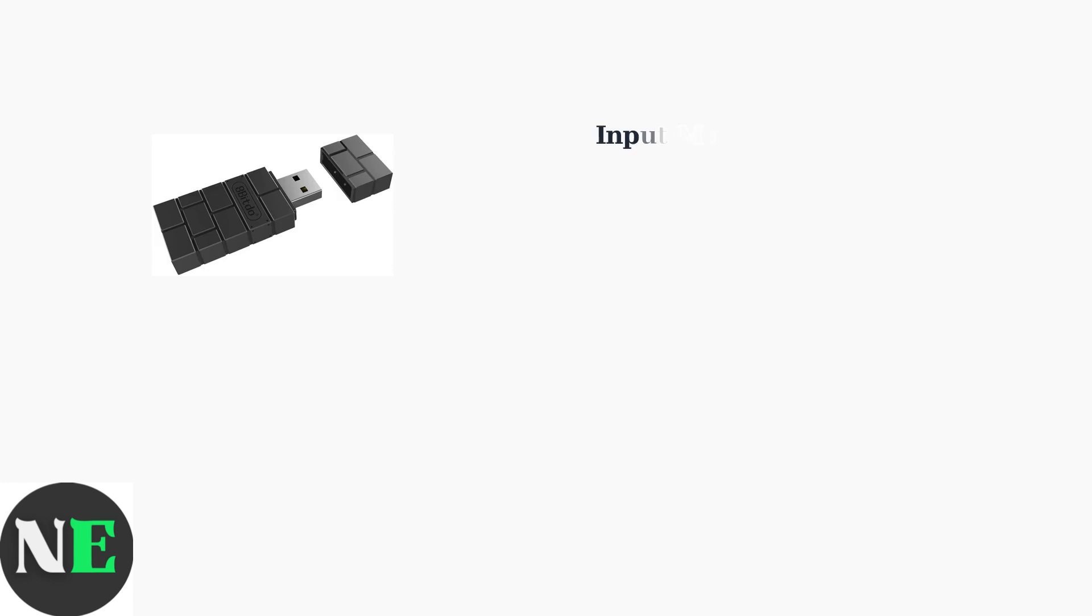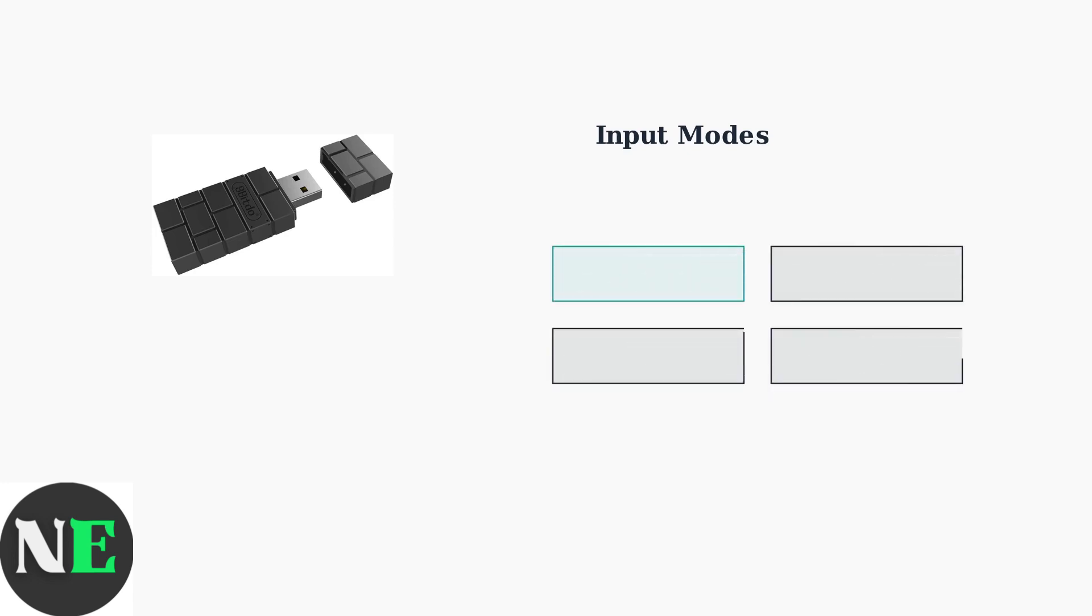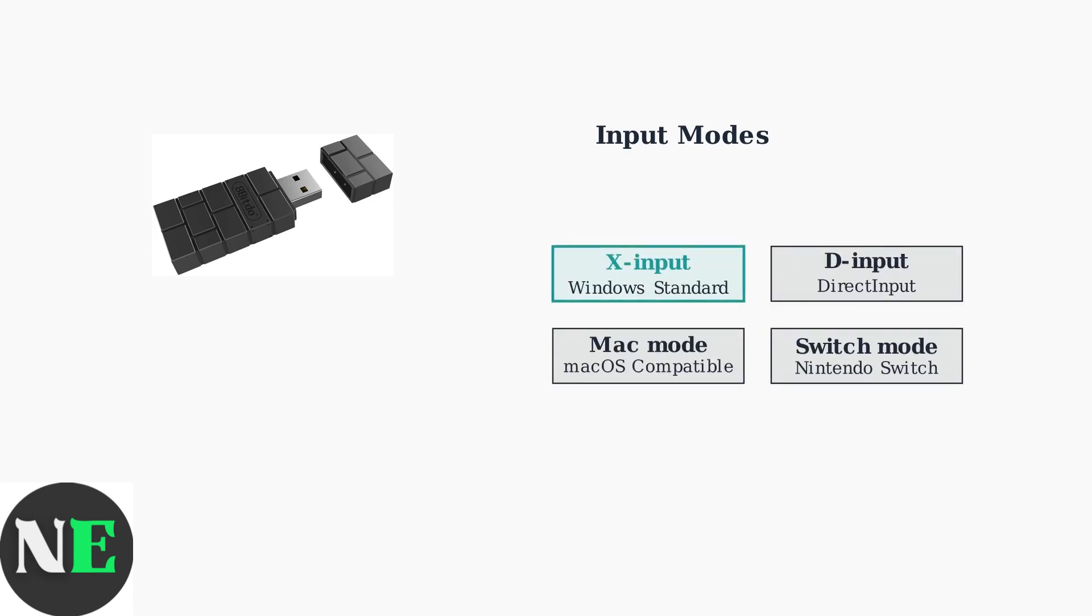The 8-BitDo wireless USB adapter 2 supports multiple input modes to ensure compatibility across different platforms and systems. The adapter offers four distinct input modes. X-Input Mode is the preferred choice for Windows PCs as it uses the same standard as Xbox controllers, ensuring seamless compatibility.